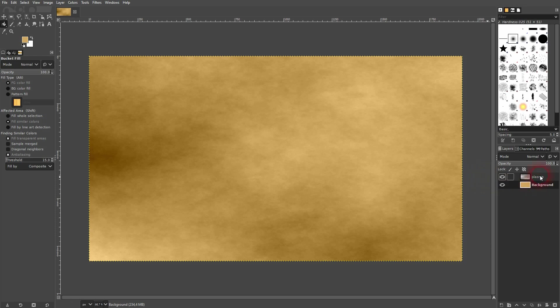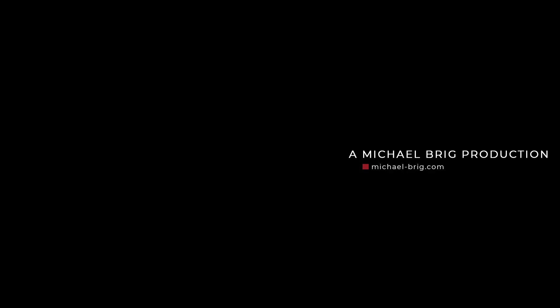And this is the process that I used to create this parchment texture in GIMP. I hope this video was helpful. Thank you for watching and I'll see you next time.